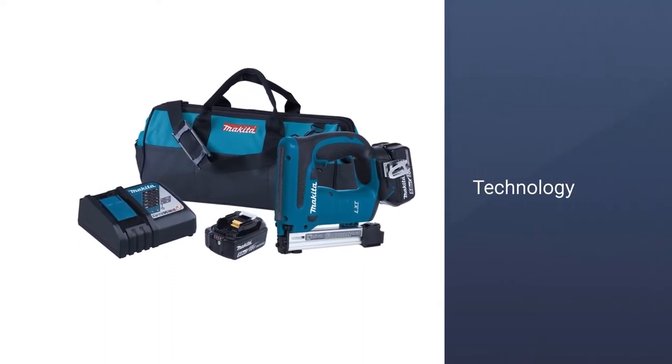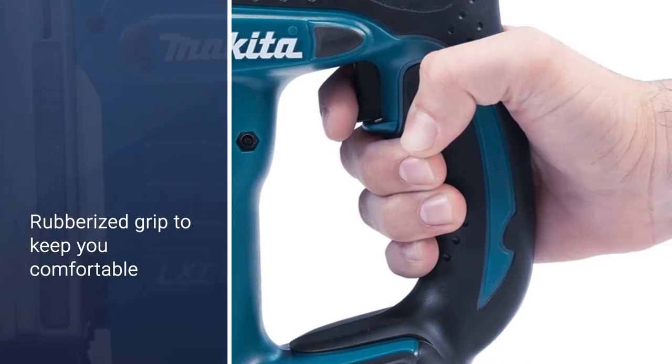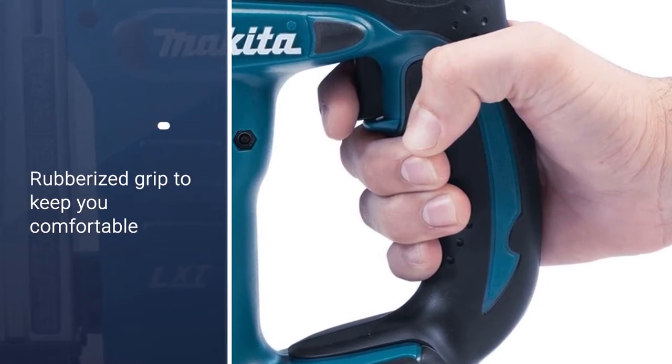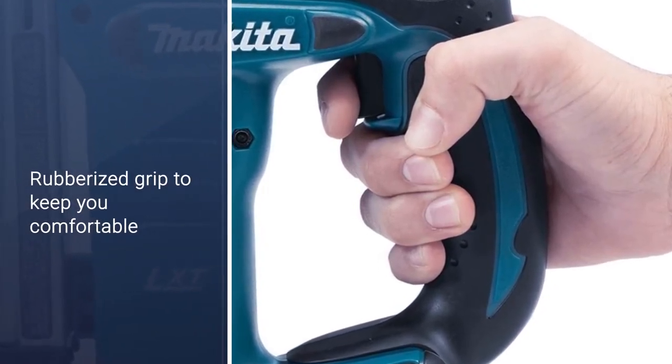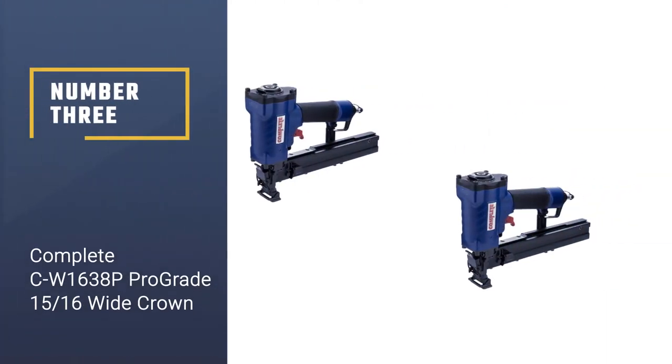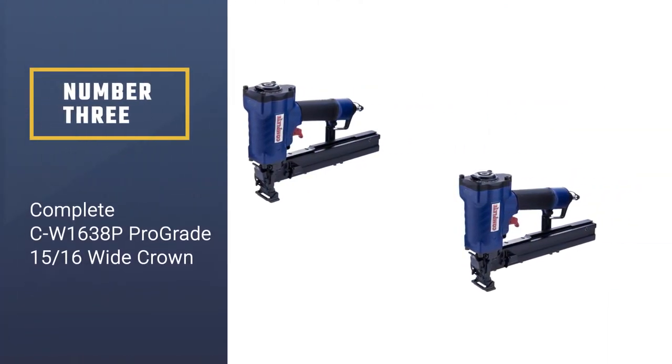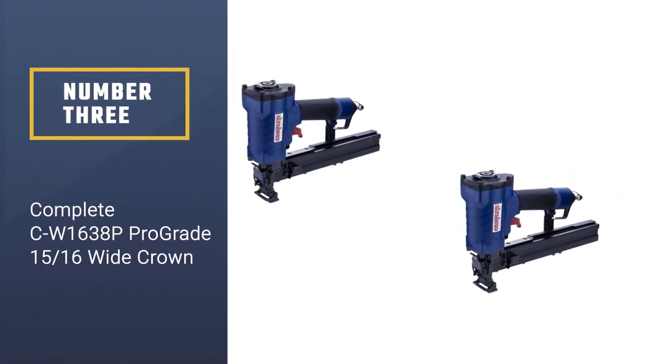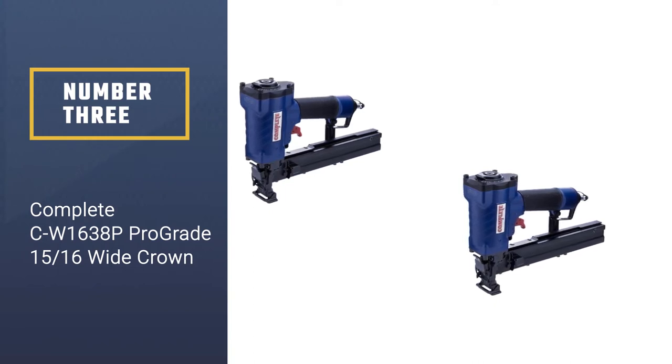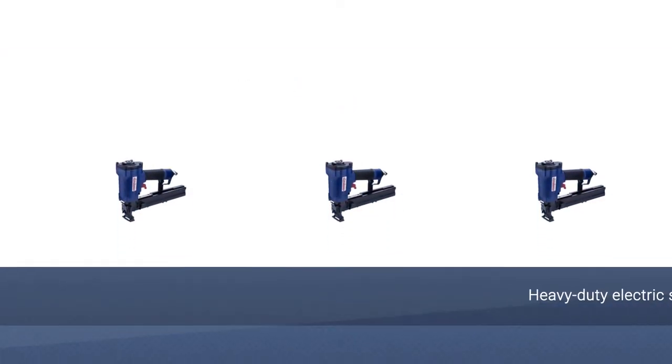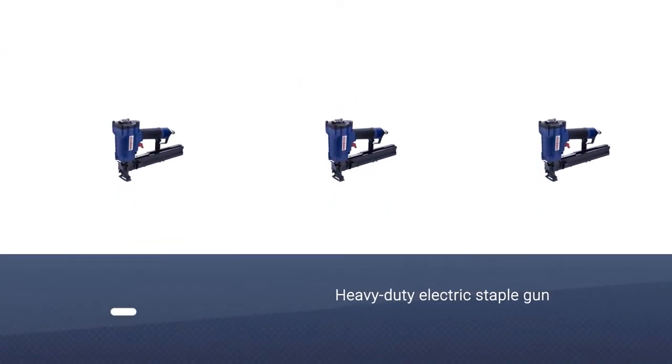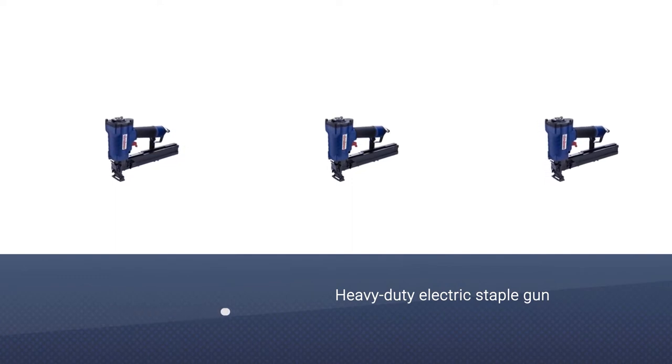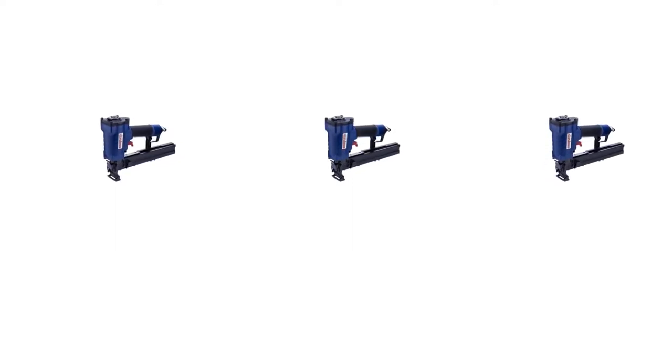Number three: Complete CW-16-38P Pro Grade 15/16 wide crown stapler. If you need a heavy-duty electric staple gun, this cordless stapler could offer the perfect solution for you.